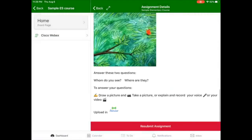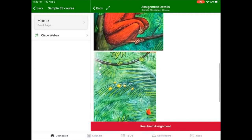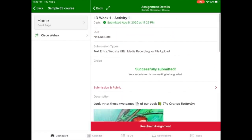Click Submit to submit your assignment, and in this case we can scroll back up to the top and see that we've got a green notification that it's been submitted and a timestamp.